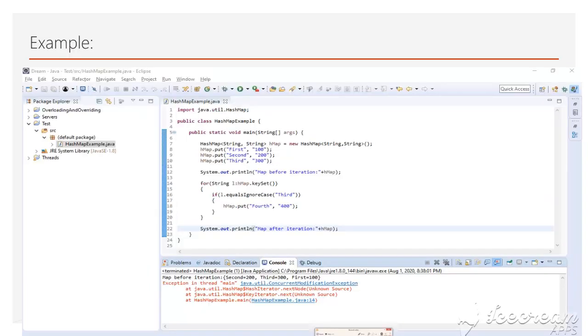This is because we are iterating over the HashMap and simultaneously putting an element into it, which is not allowed in HashMap. So to overcome this scenario, we have ConcurrentHashMap in the Java collection.